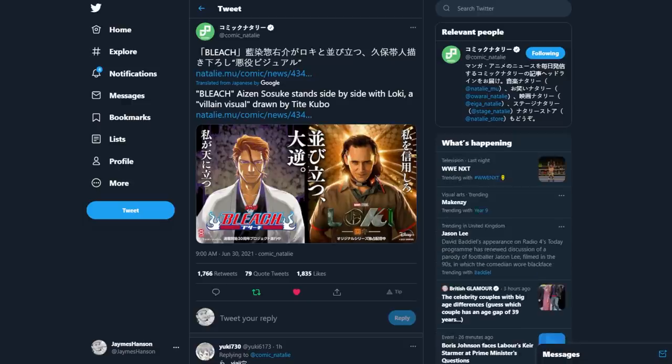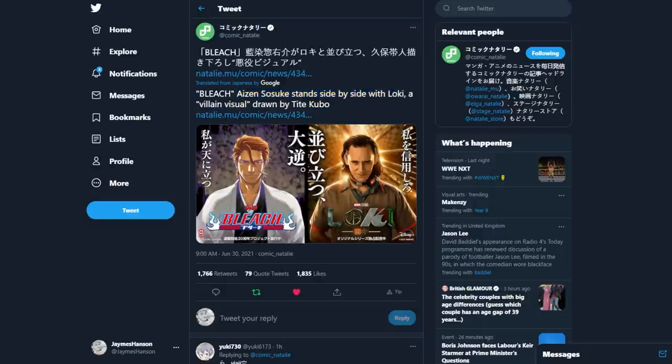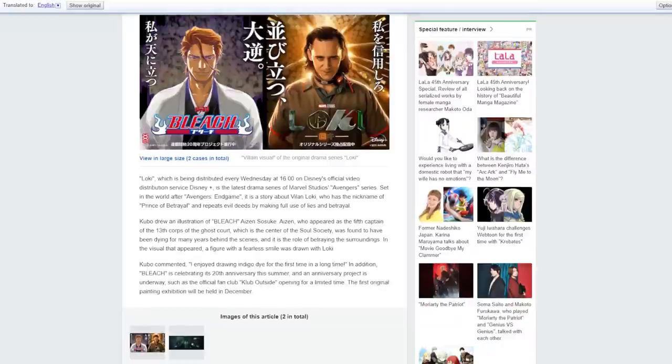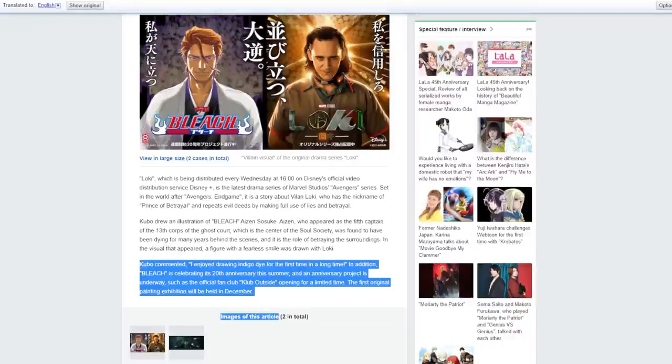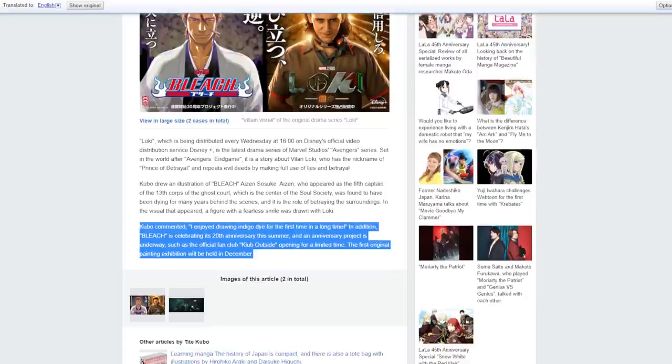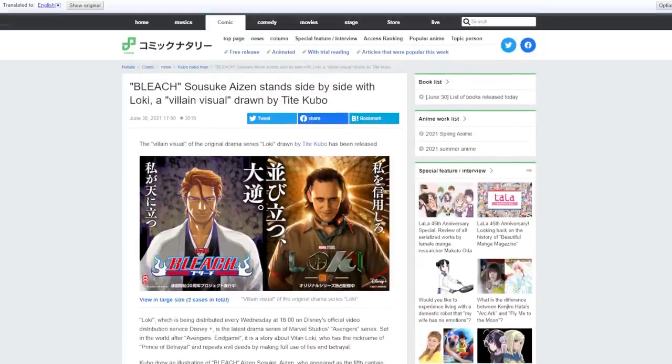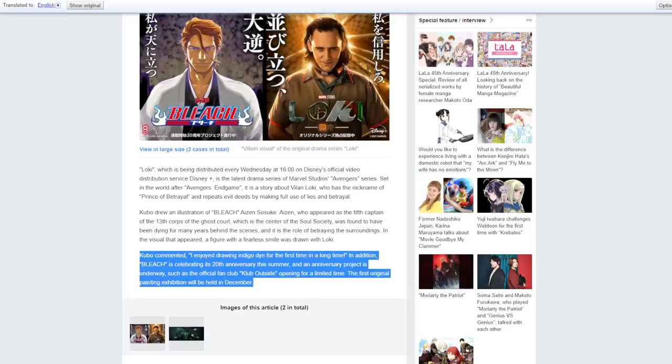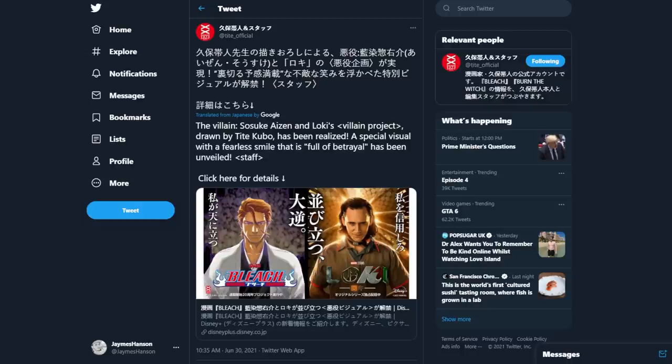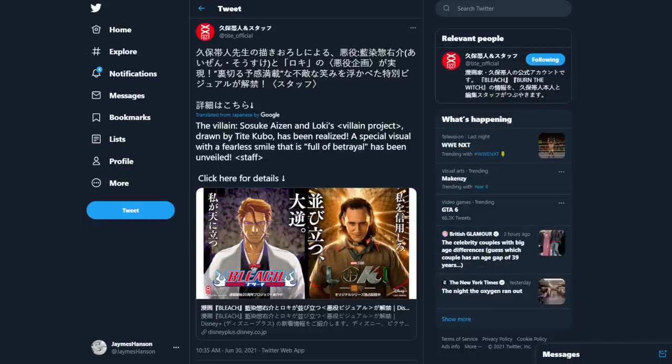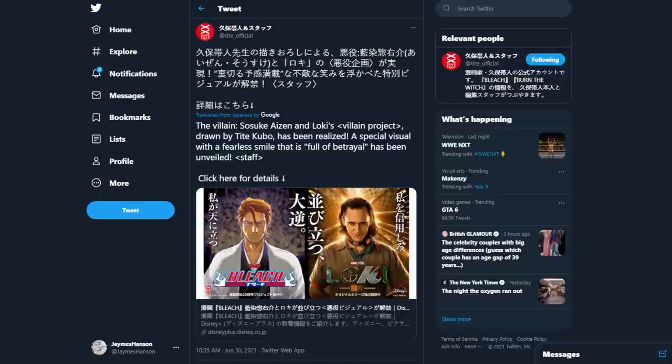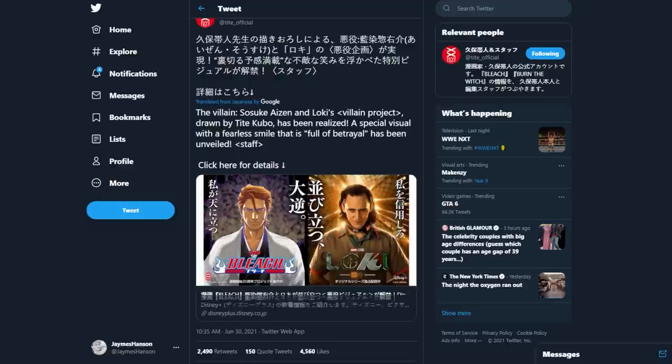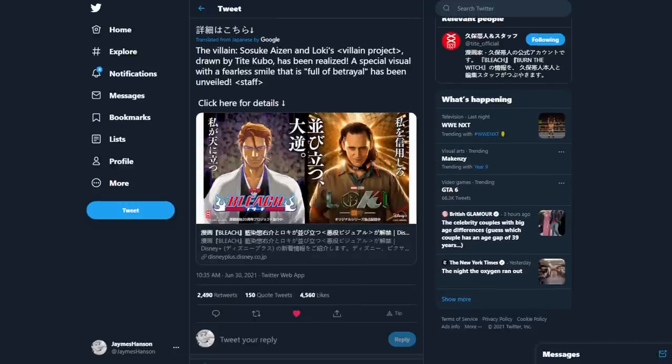Not much on Comic Natalie either. Bleach stands with Loki. Visual. So here we go, Comic Natalie. So it's pretty much the same thing. Nothing really changes. It just talks about promoting Club Outside again, which Comic Natalie is a huge website. Again, good promotion either way. Very good promotion. And then obviously, Tite Kubo's official Twitter page also talks about it. The Villain Sosuke Aizen and Loki's Villain Project. Very interesting. Click here for more information. To which it just takes you to the Disney Plus website. Again, interesting.